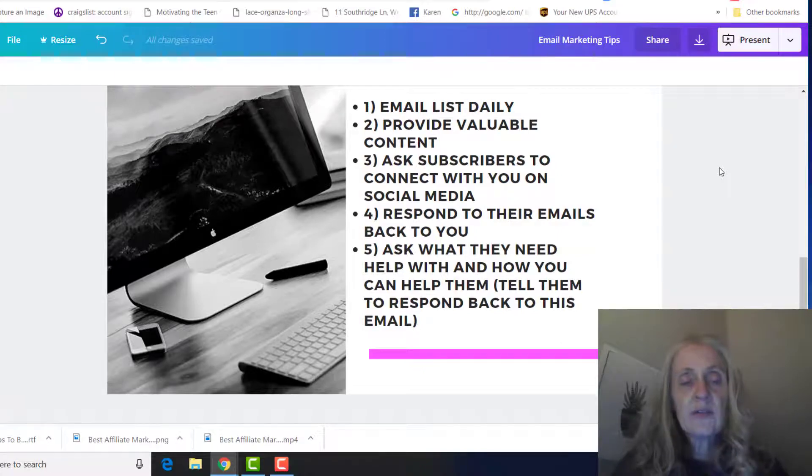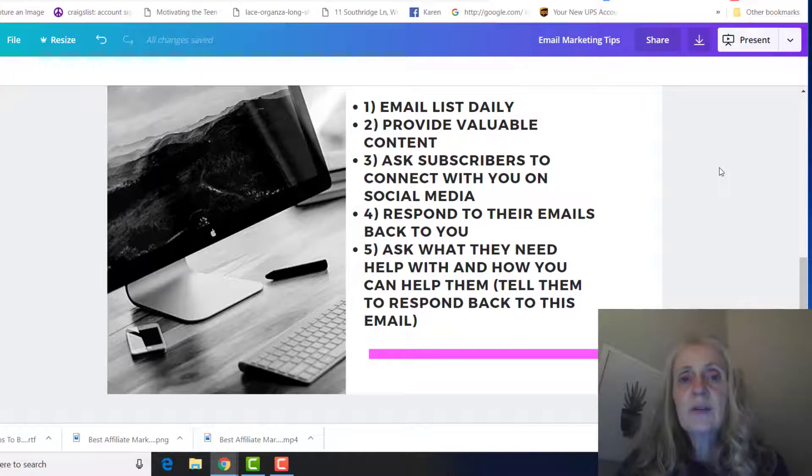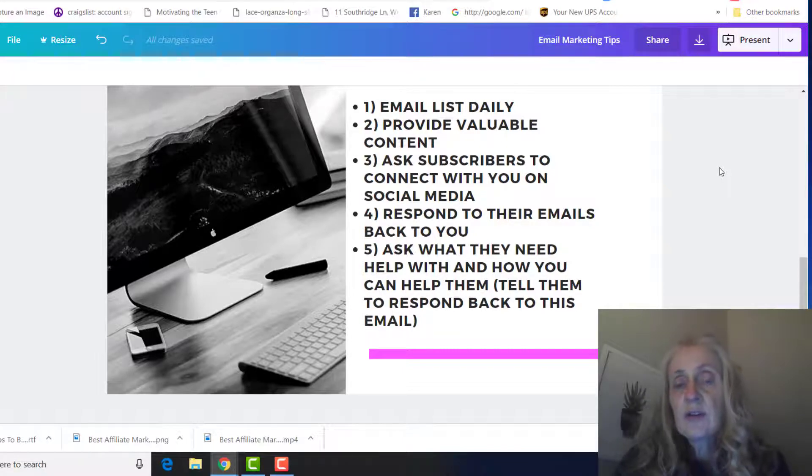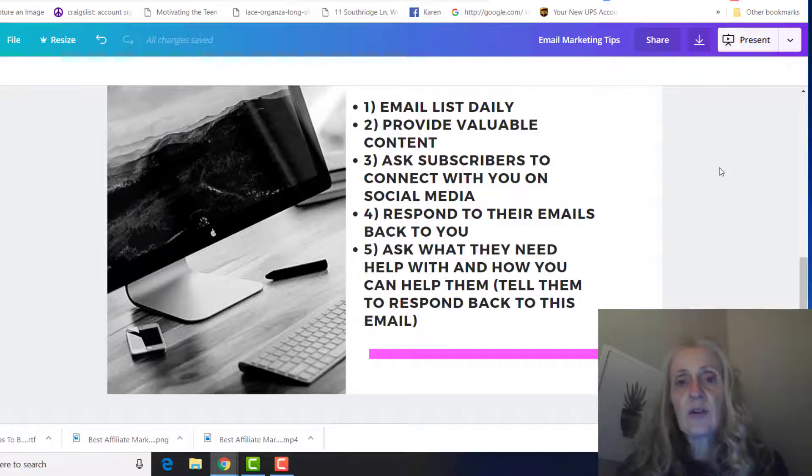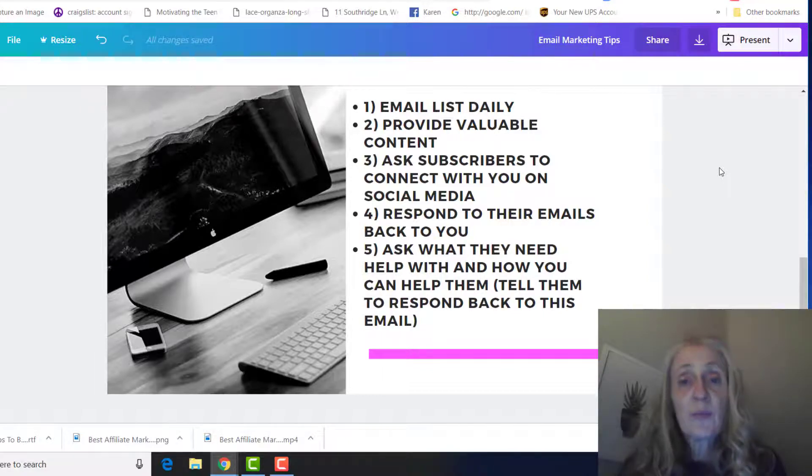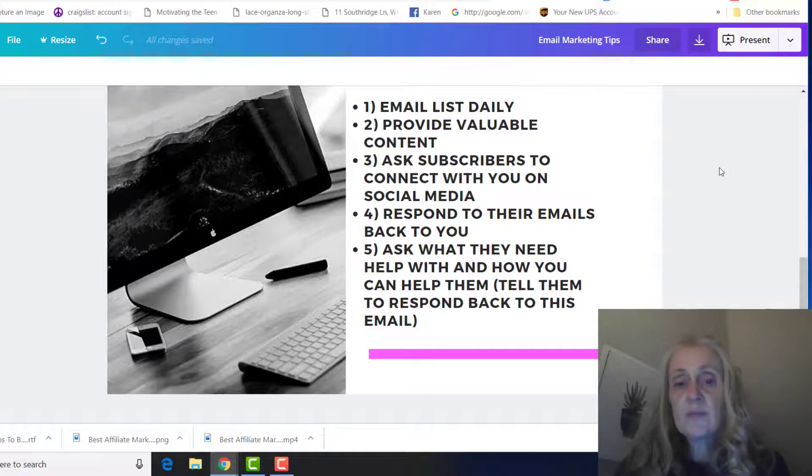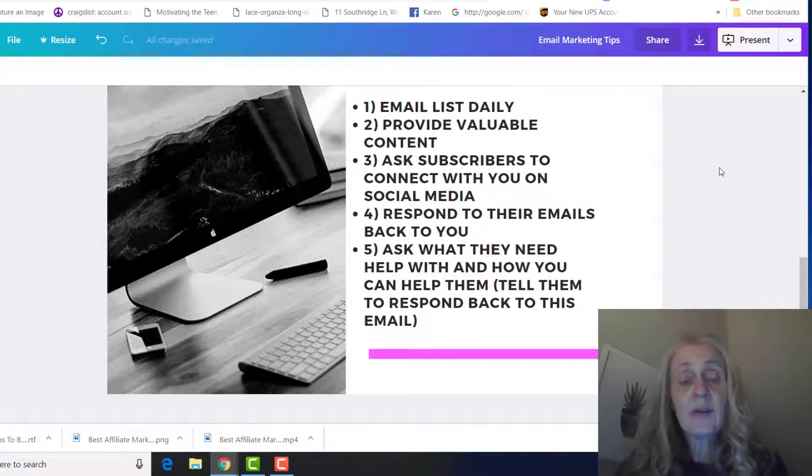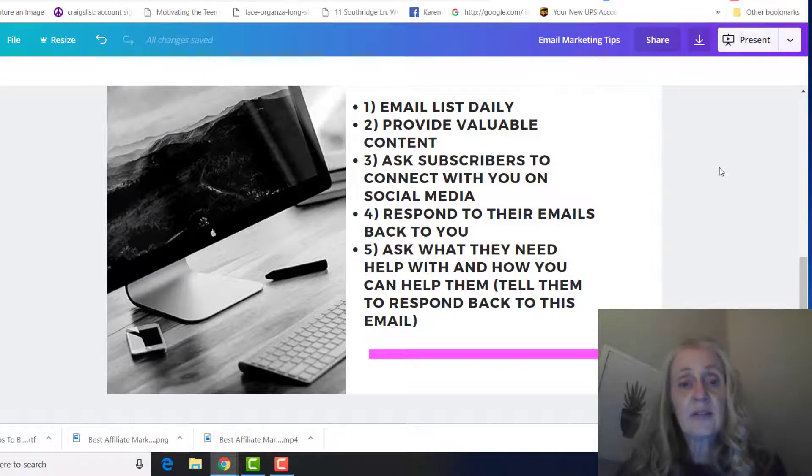You want to ask your subscribers to connect with you on social media so that way they can get to know you on different platforms. And that's the way that people get to know, like, and trust you is they see you on YouTube, they see you on Facebook, Instagram, and they kind of get to know your life a little bit and they know that you're a real person and that you're there to help them.